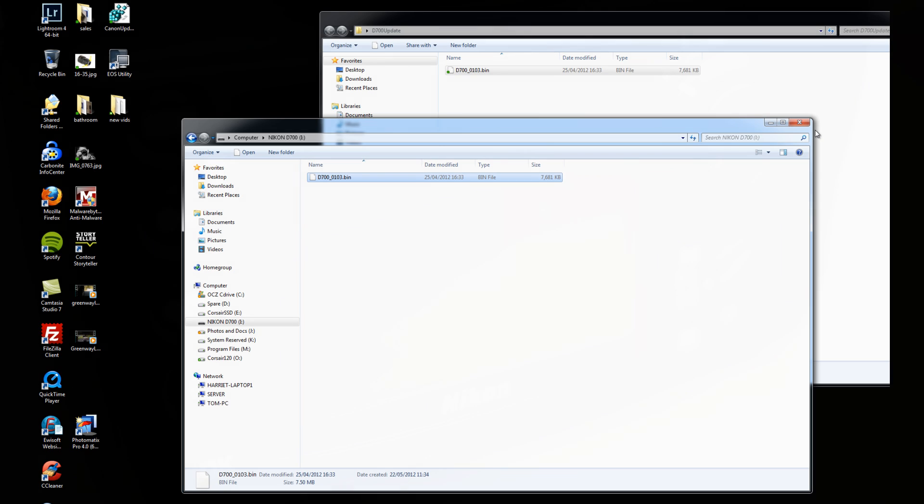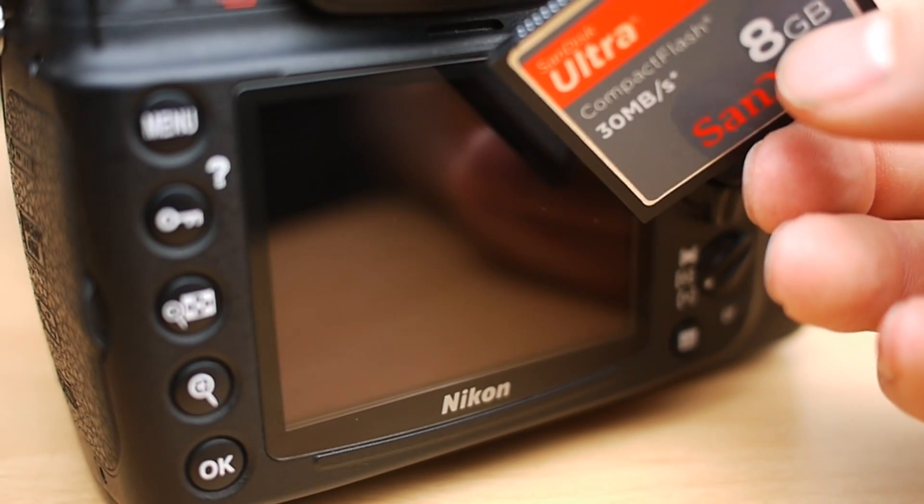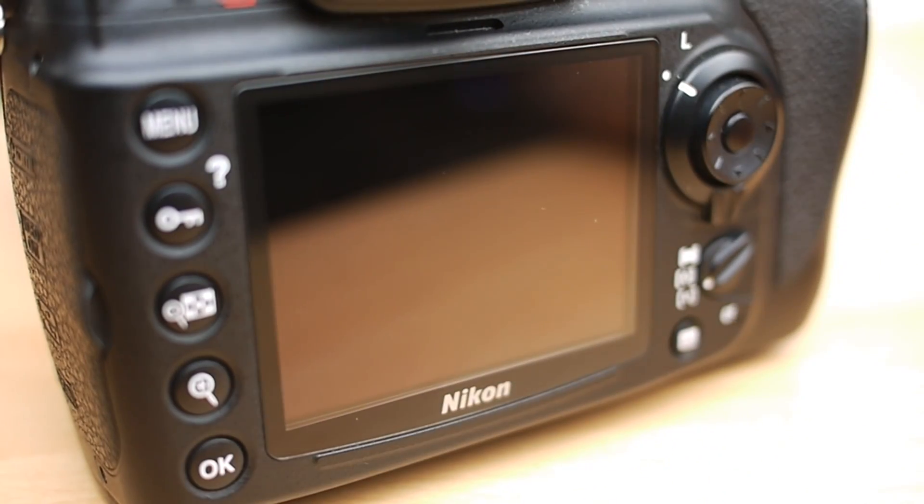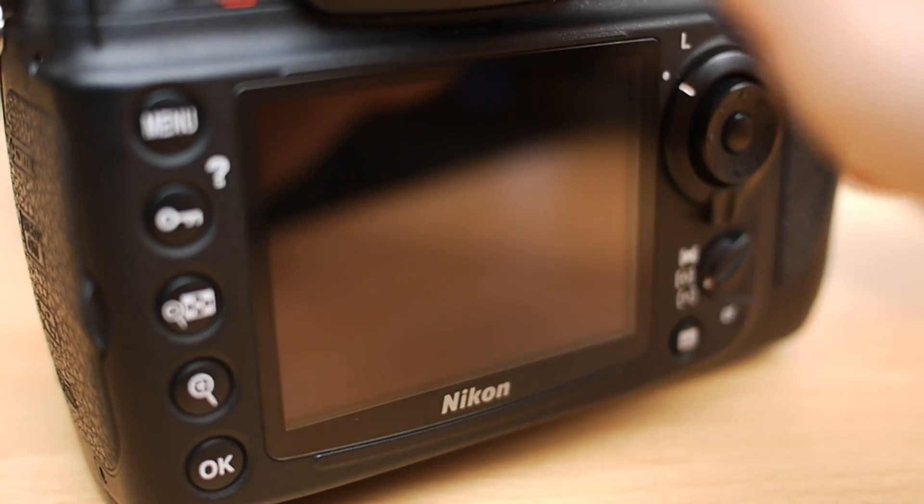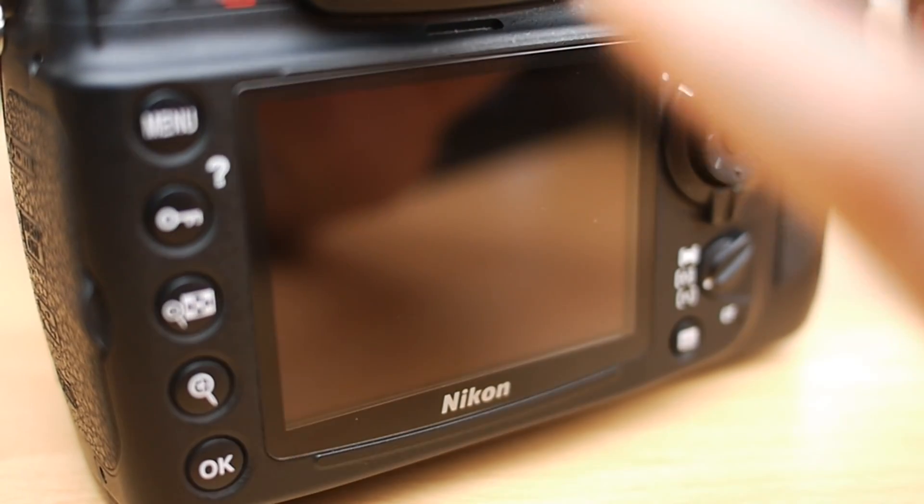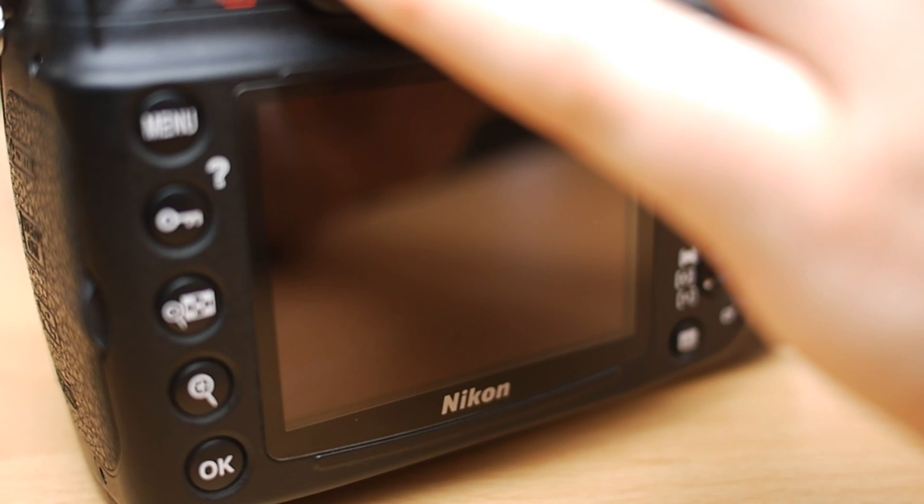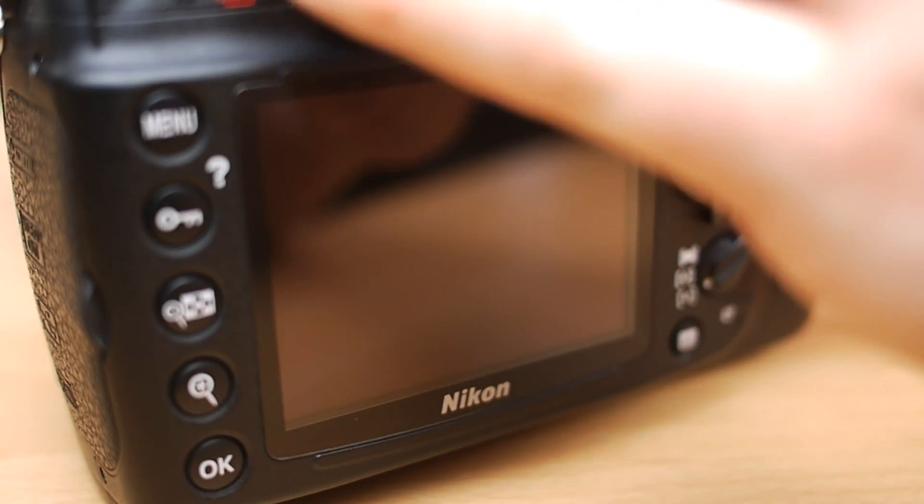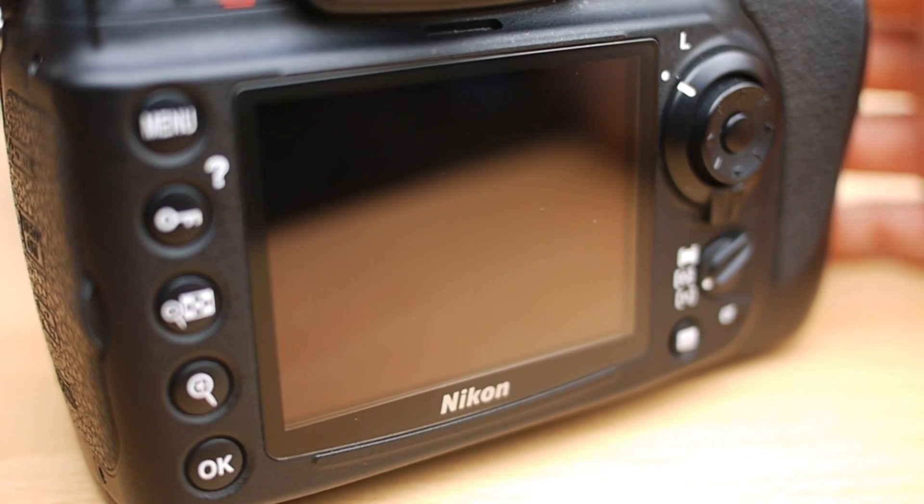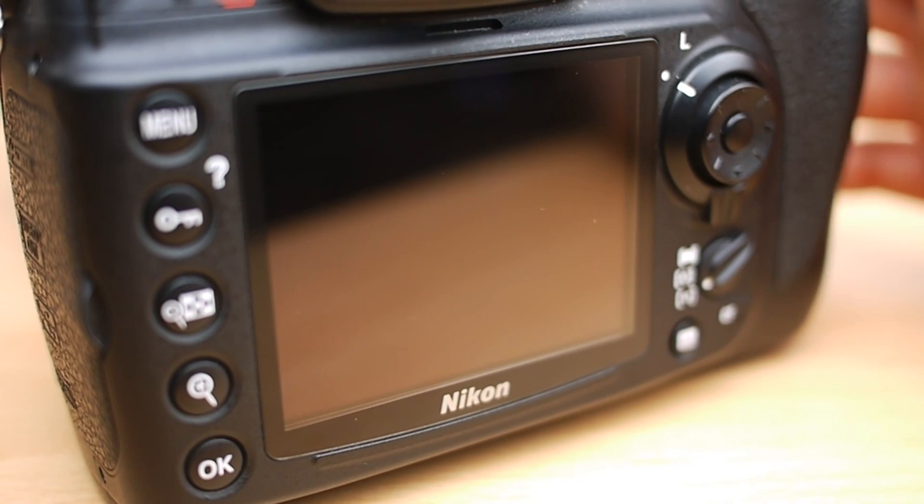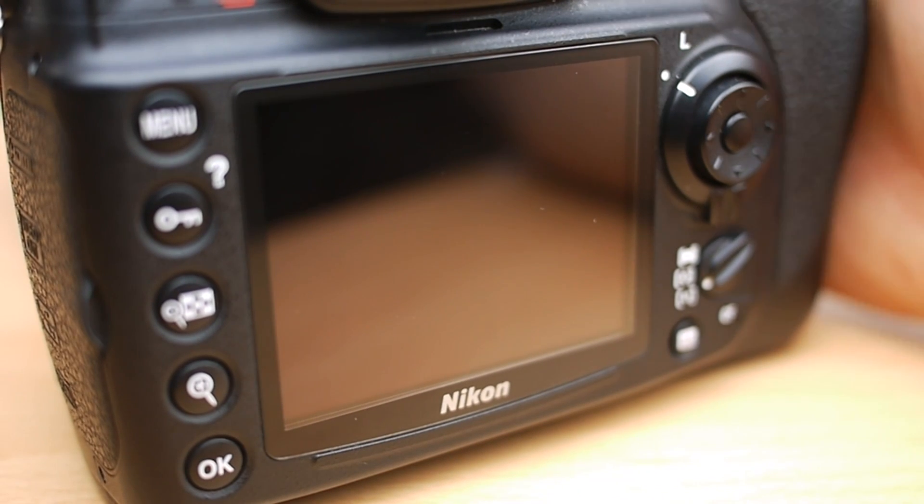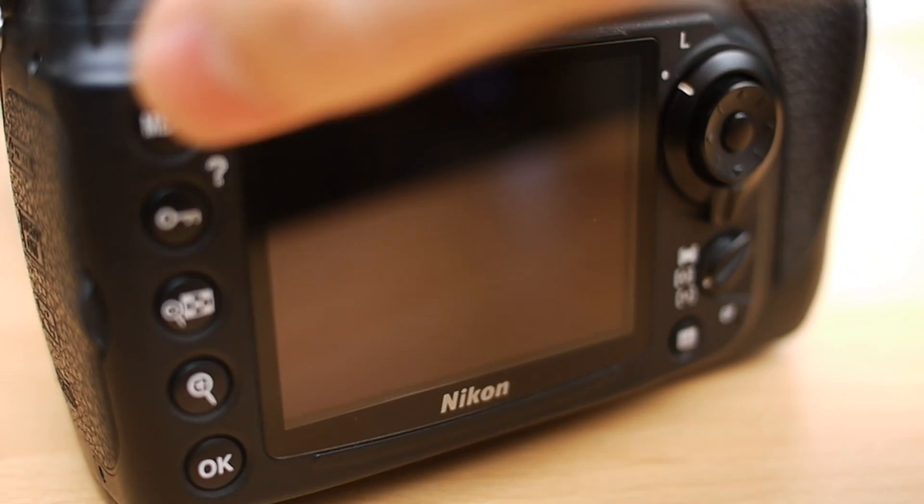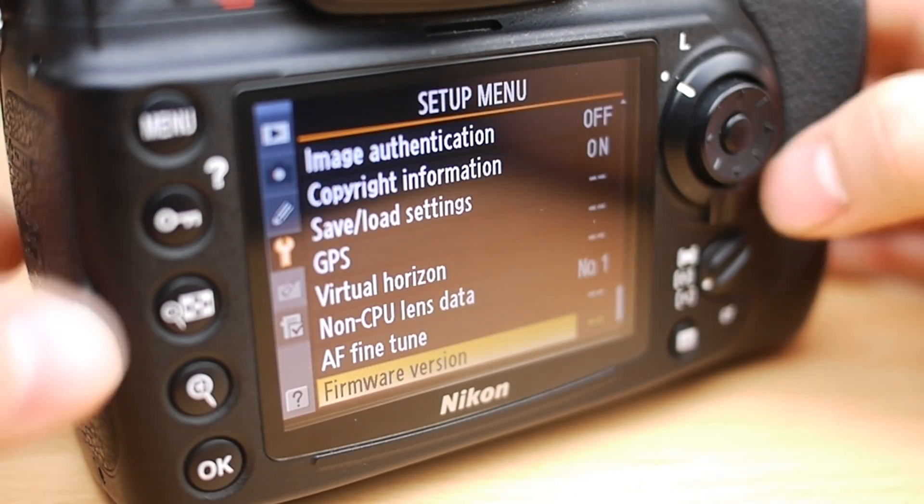Okay, so we've got our compact flash card with the new bin file on it, the new firmware. So make sure that your camera is turned off and then insert the card into the camera. It's also advisable at this point to make sure that your battery's got plenty of charge in it because you don't want the battery dying halfway through this. Okay, so turn the camera on.